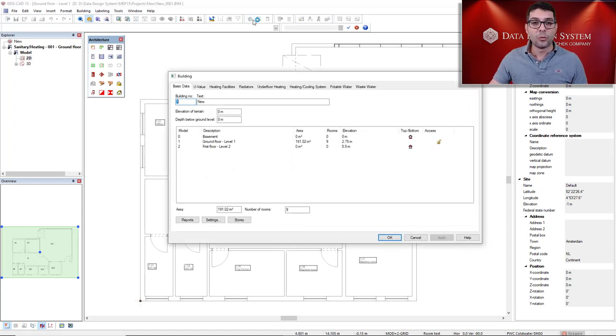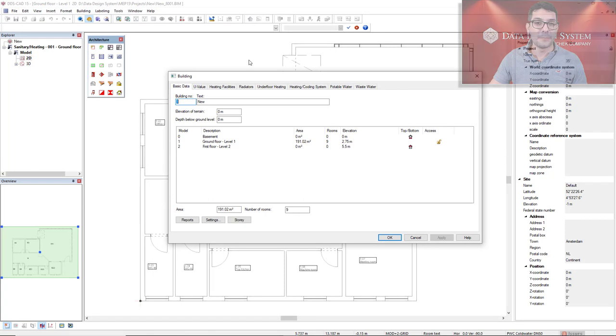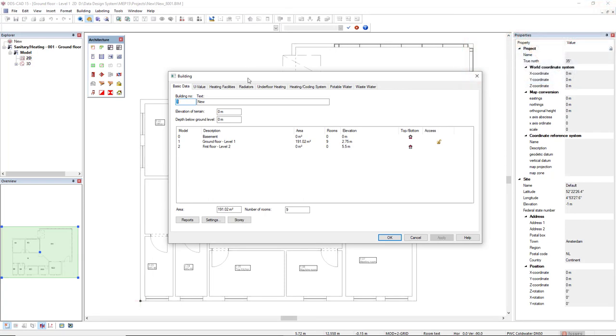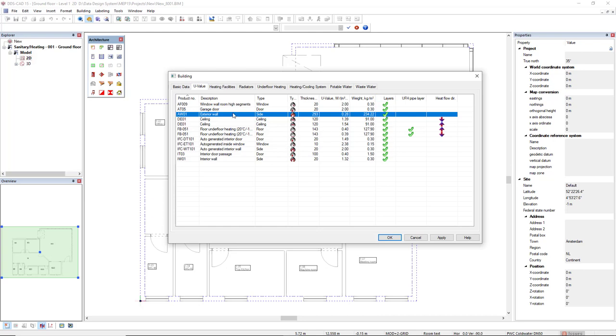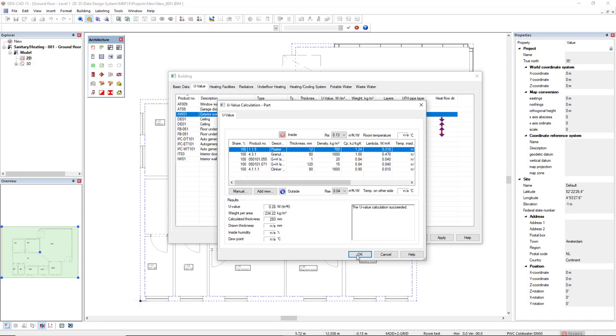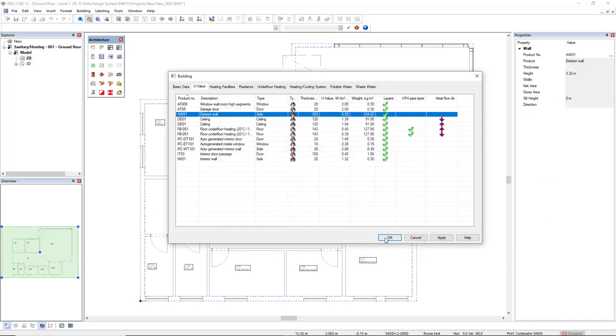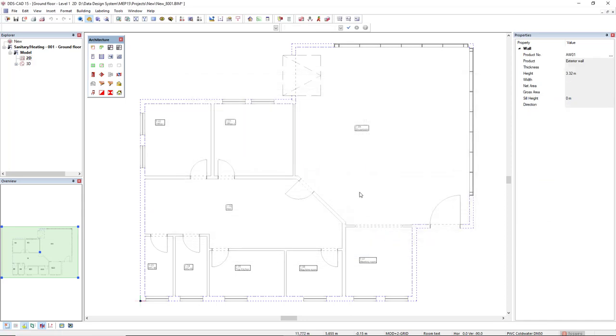I will open the building function and then go to U-value tab because it's important that we define the U-value by the material layer. We cannot use the manual function to define the U-values.